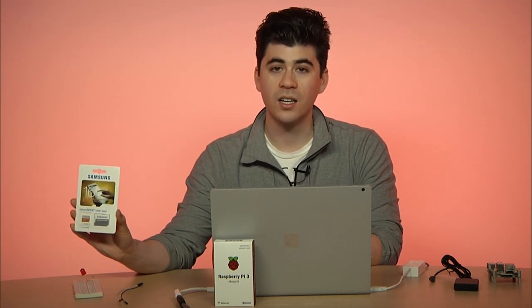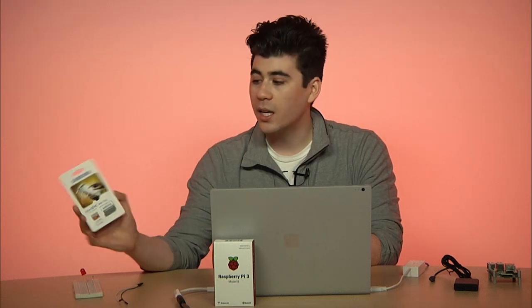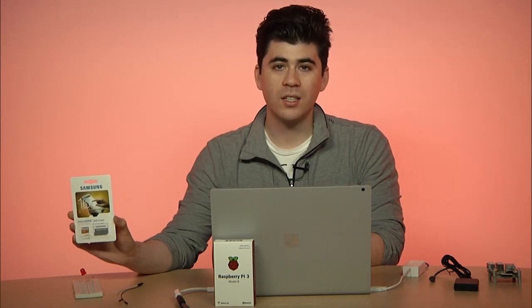The speed of the SD card matters quite a bit. Class 4, Class 5 SD cards don't usually work. We recommend Class 10 SD cards or faster. We've noticed that the slower cards can take up to 4 to 5 times longer to boot, so it does make a difference. The one I'm using today is the Samsung EVO 16GB micro SD card. And I'll link in the description below some of our recommended SD cards.